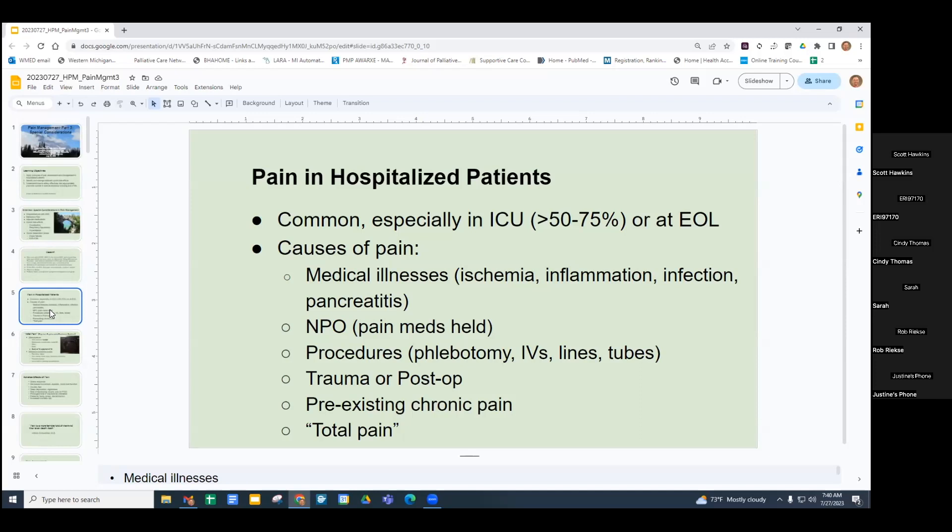When patients are NPO, as they often are because of procedures, altered mental status, or dysphagia, pain meds are held and their pain spirals out of control. There are also procedures: phlebotomy, IVs, central lines, tubes, trauma or post-op patients, and pre-existing chronic pain.